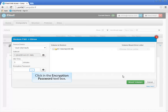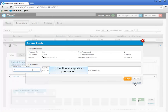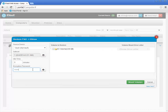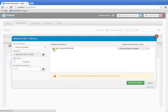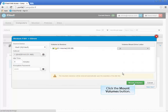If the backup job was encrypted, you are prompted for the encryption password. Click in the Encryption Password text box to enter the password. Clicking the question mark icon will display the password hint if one has been configured. Next, select the volume to restore the files from. In this demonstration, I only backed up the eDrive, so that is all that is available during the restore. Then you must choose which drive letter on the agent to mount the backed up volume to. Click the choose drive letter down arrow — in this demonstration, I will select drive letter J. After the drive letter has been selected, click the Mount Volumes button.